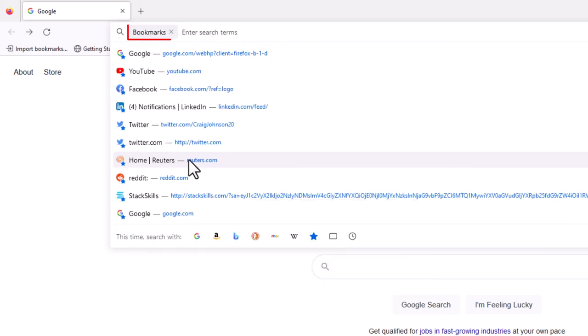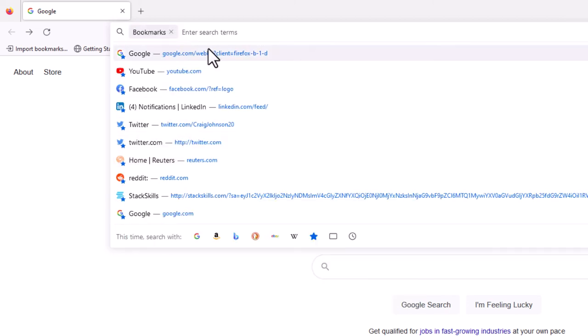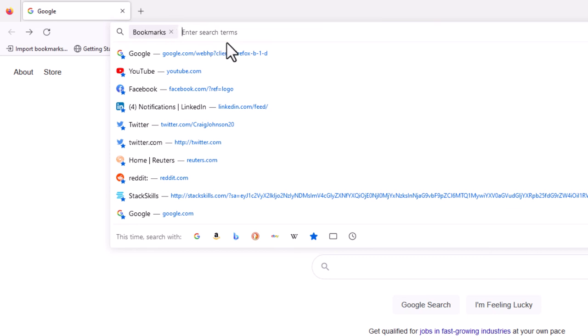And as you can see right there, bookmarks. Now you can do your search here for your bookmark. And that is how you search bookmarks using the address bar in Firefox.